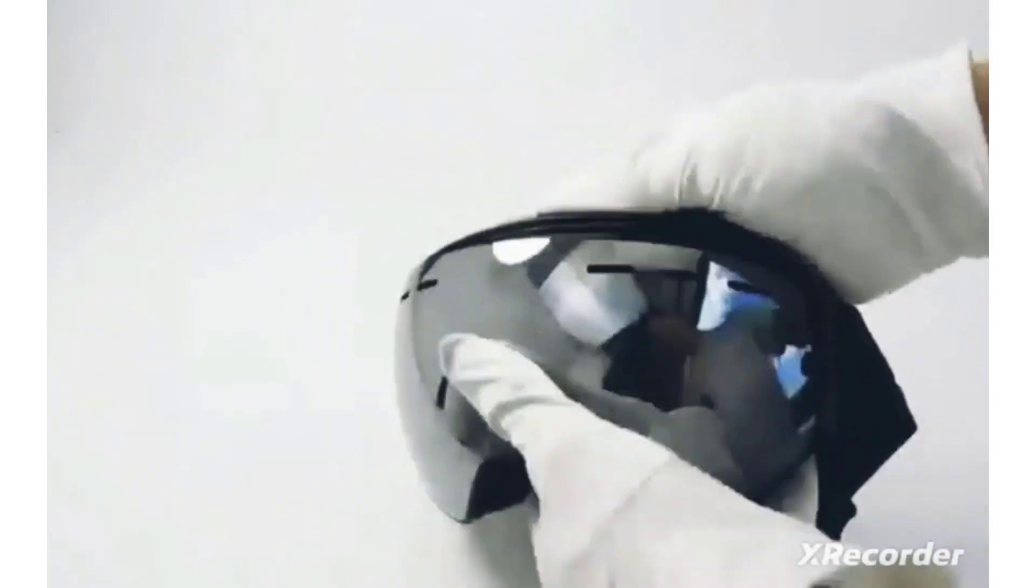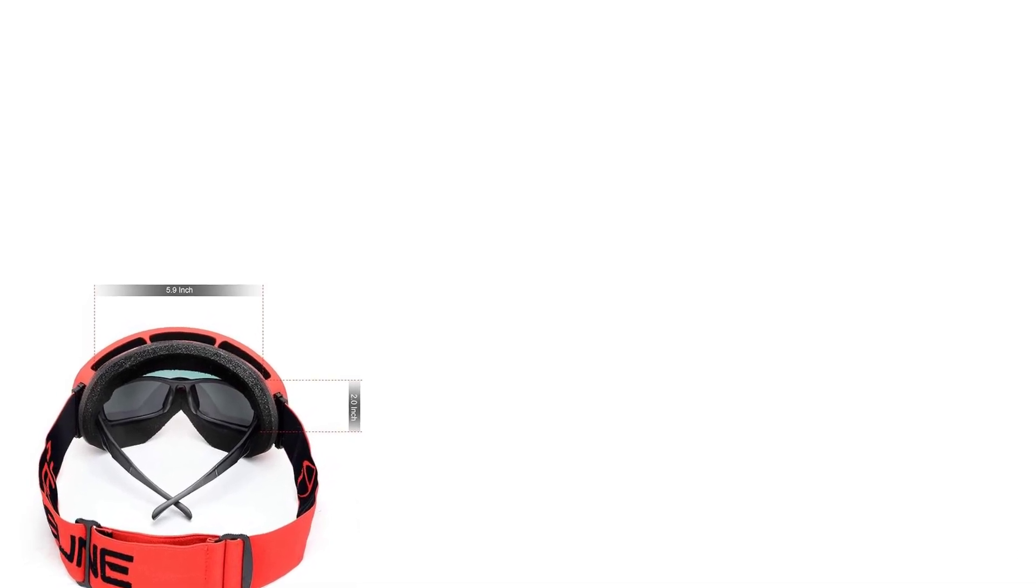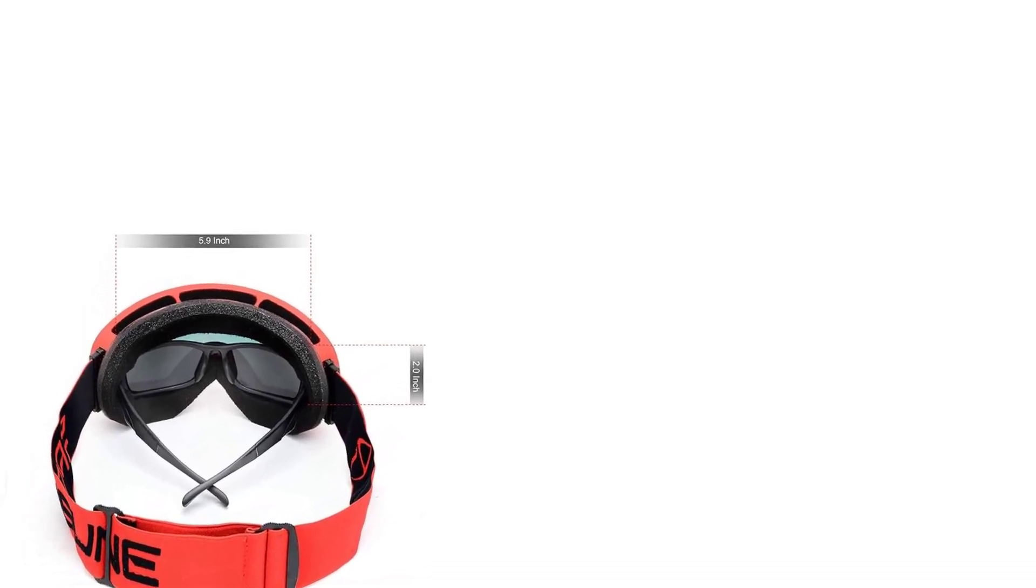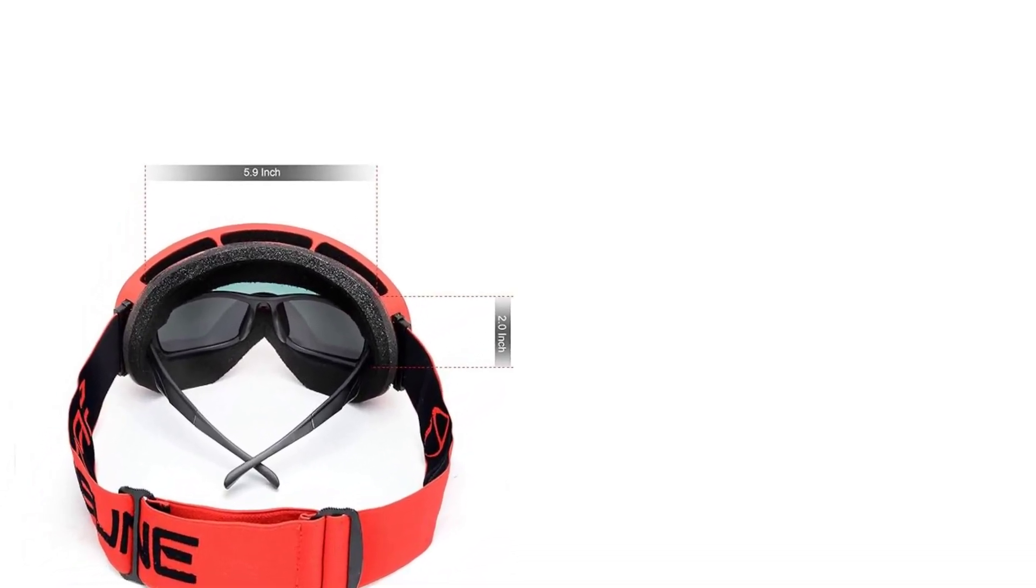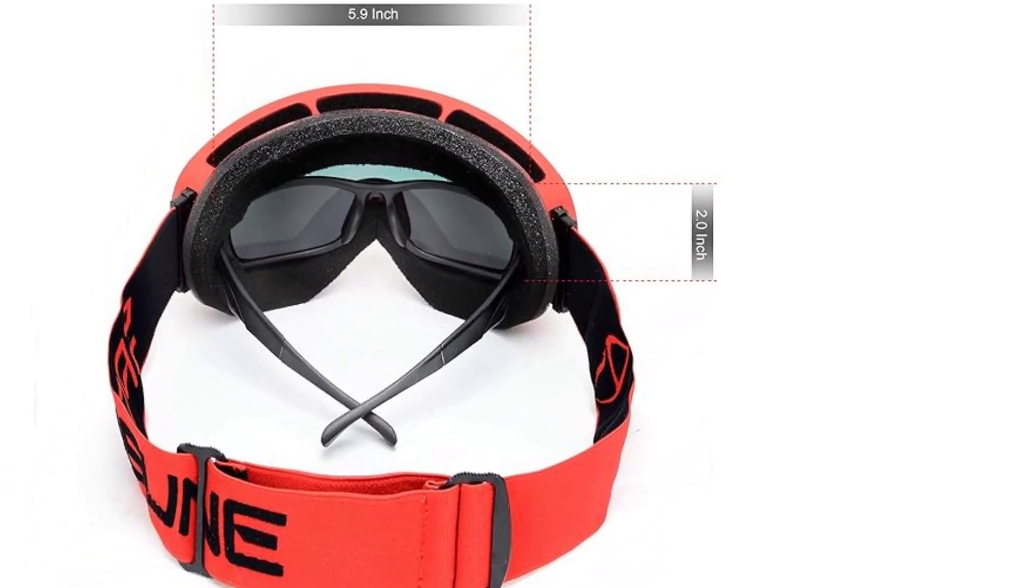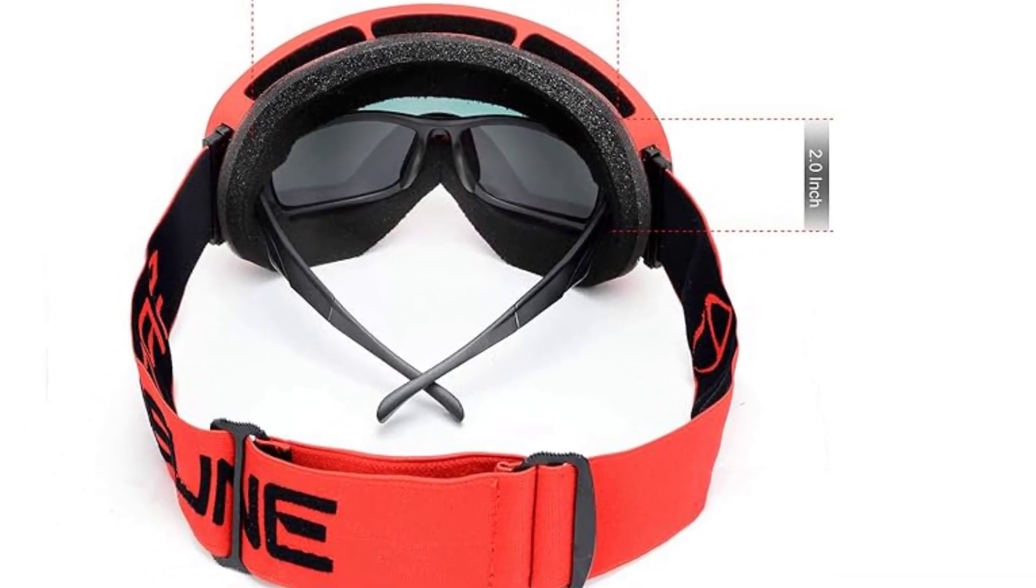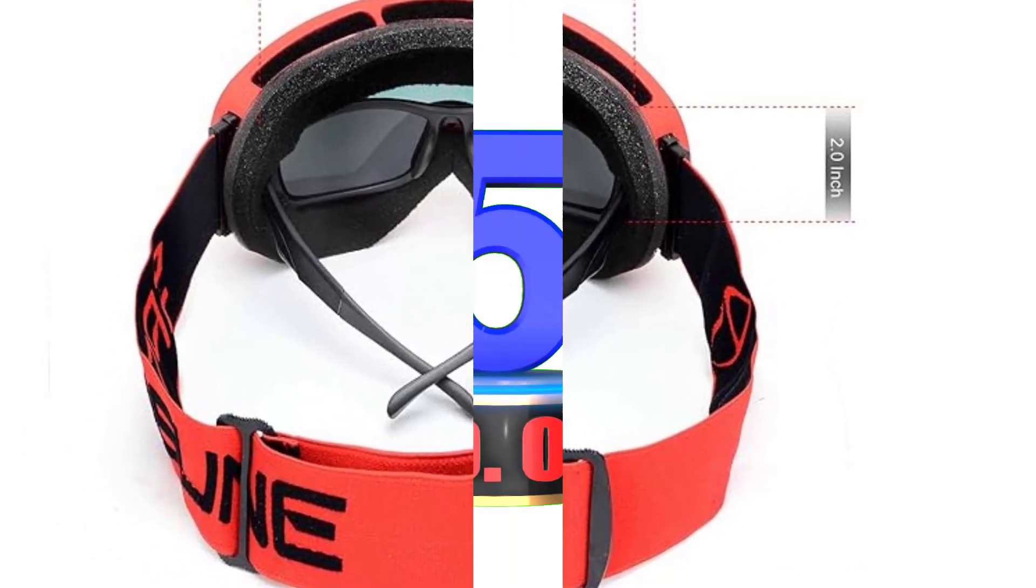To enhance your experience, our goggles incorporate a ventilation system with mirrored air holes and frame sponge, ensuring excellent airflow. Say goodbye to fogging as fresh air circulates, keeping your vision clear and moisture-free.